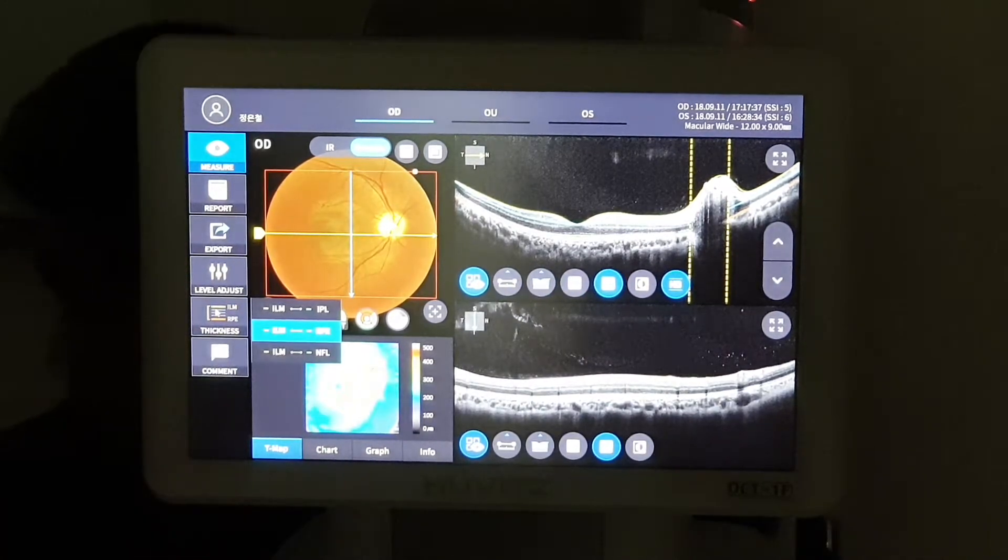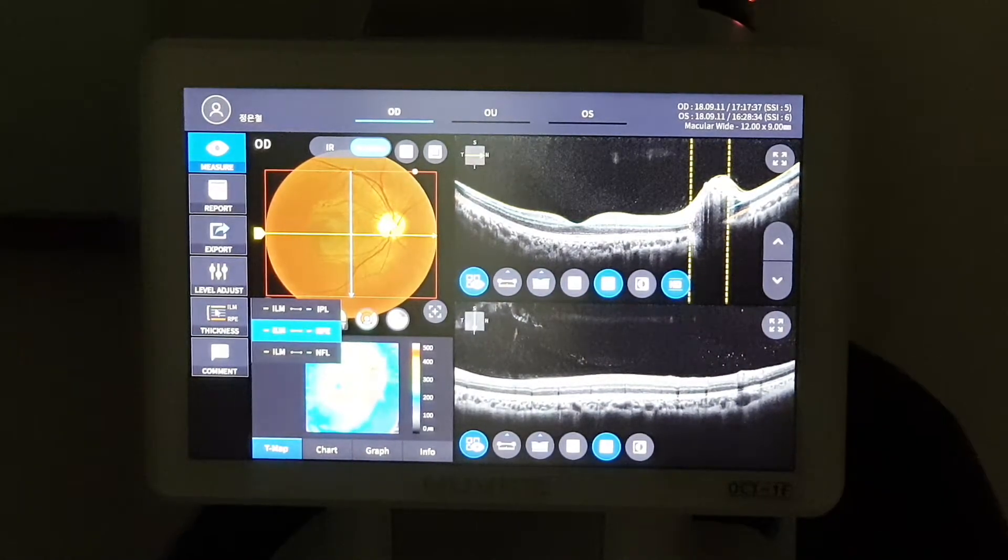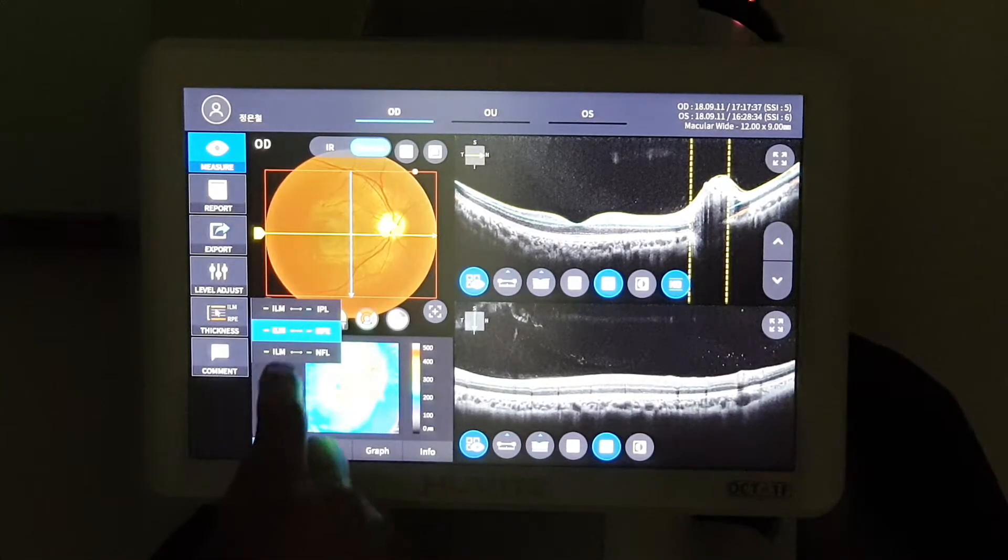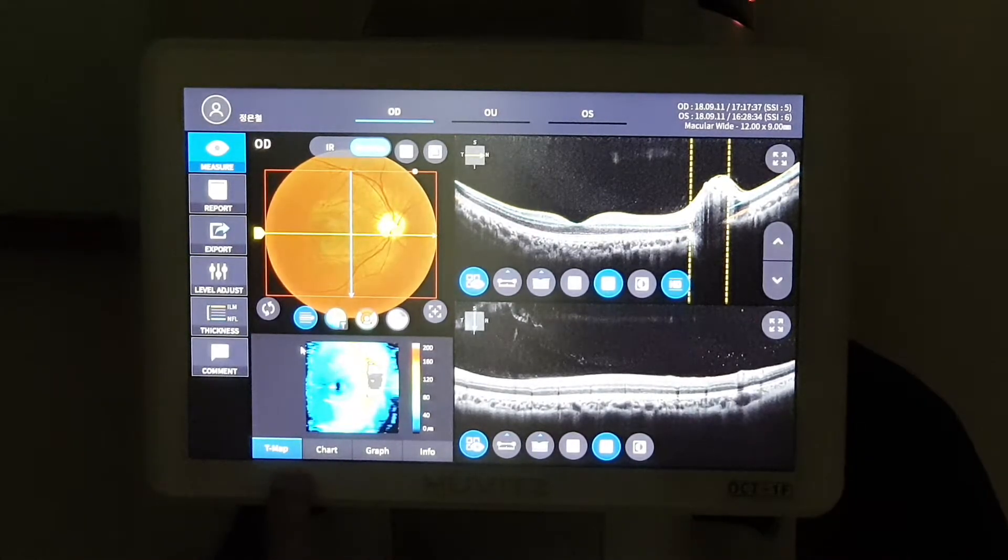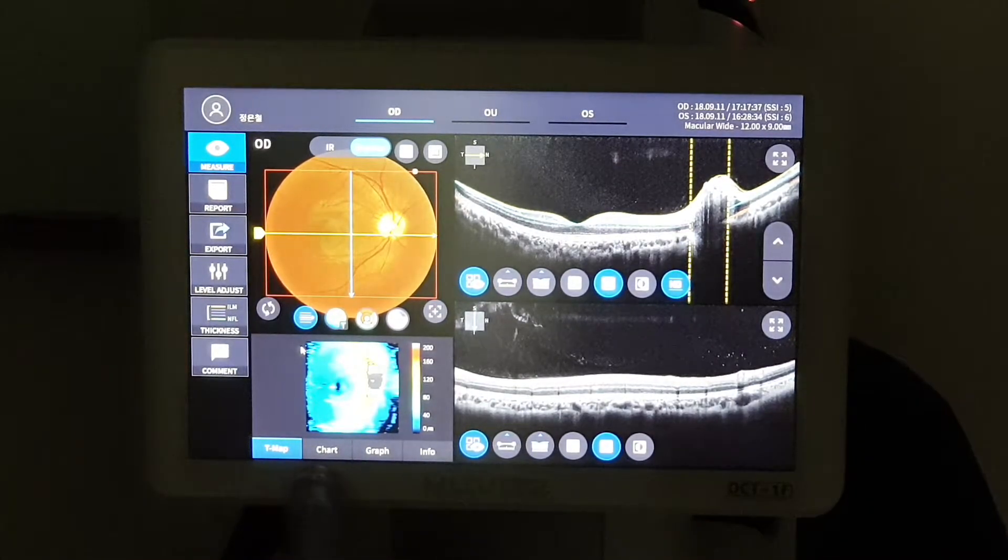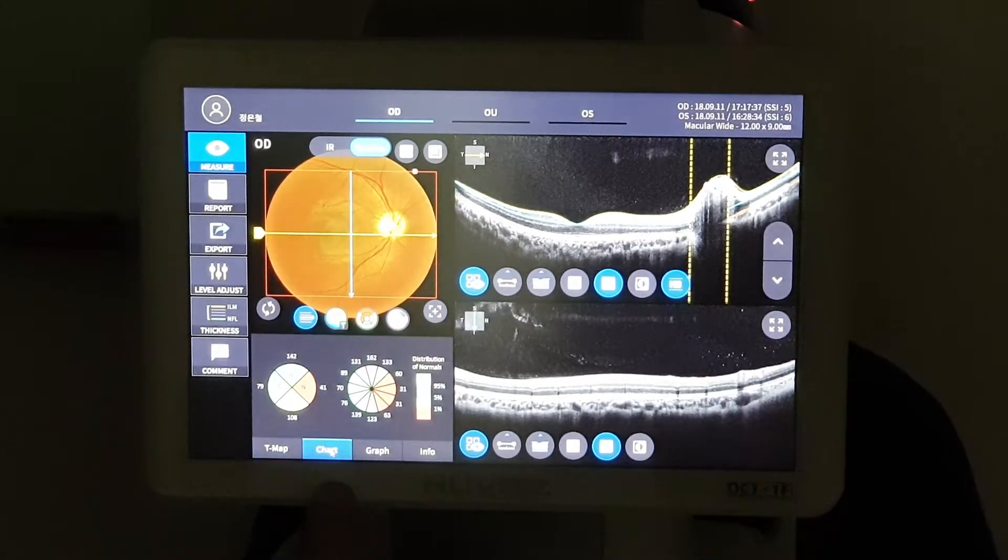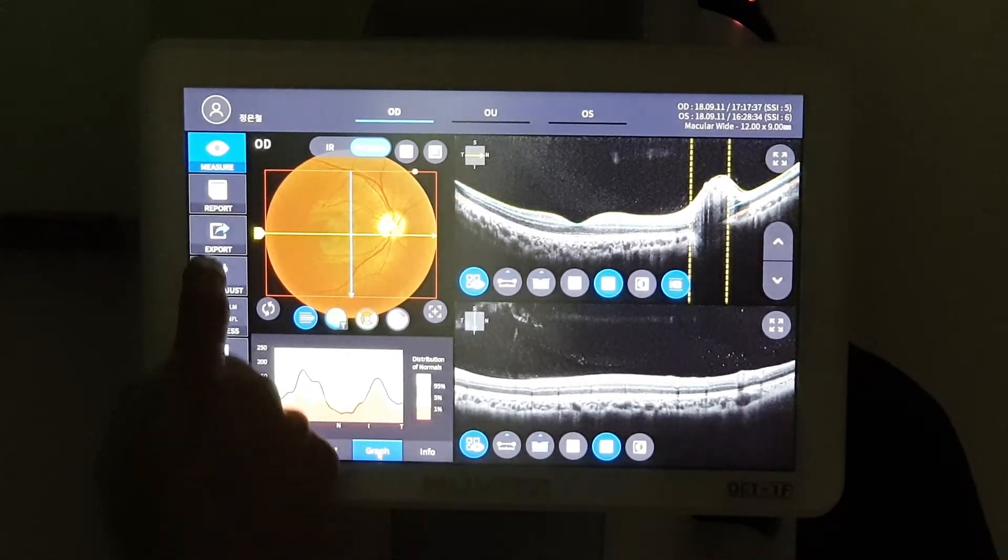In the left side of the screen, there are three kinds of thickness range and we can check the three kinds of things such as t-map, chart, and graph at one time.